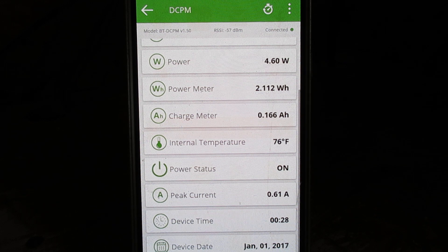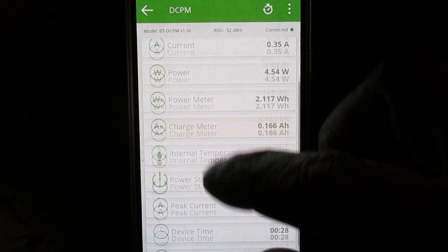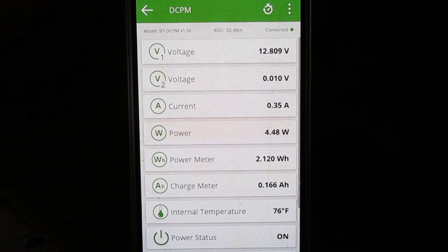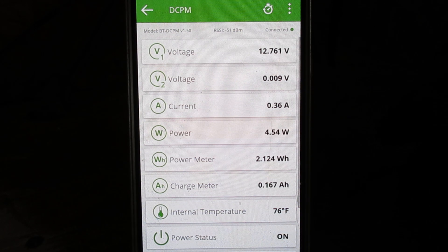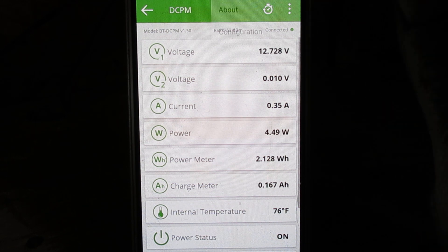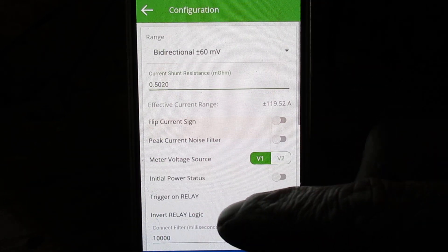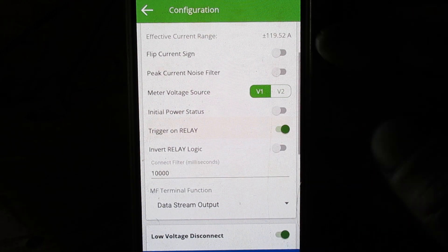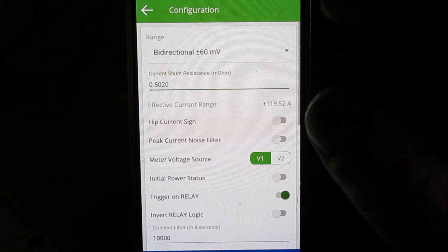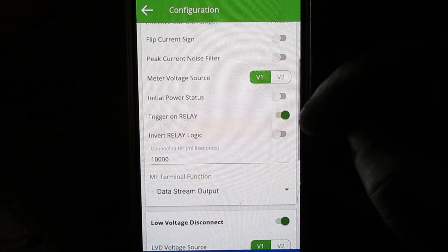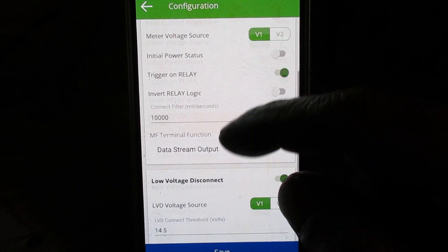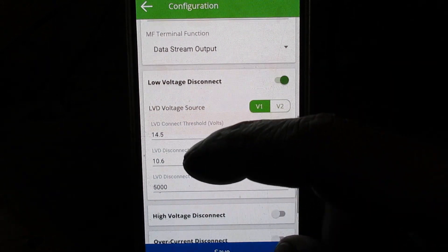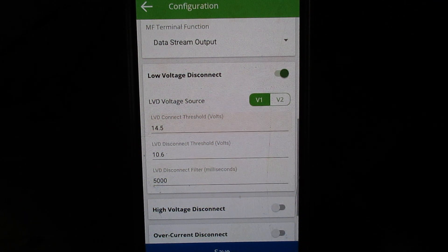So you go into configuration. Trigger on relay - make sure that that's on. And then here's our low voltage trip points.